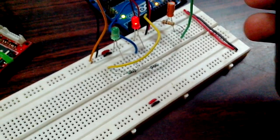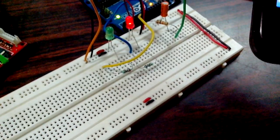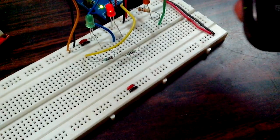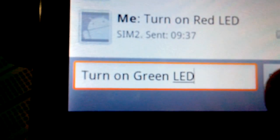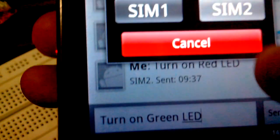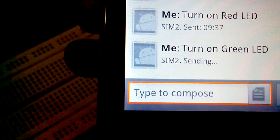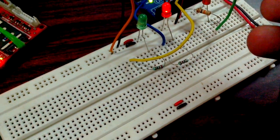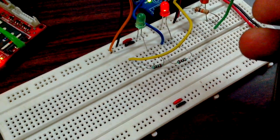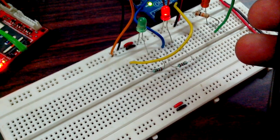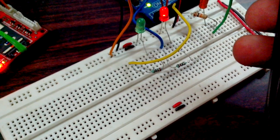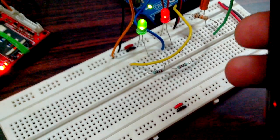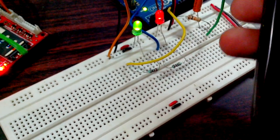Similarly, when I send 'turn on green', the green LED goes on.